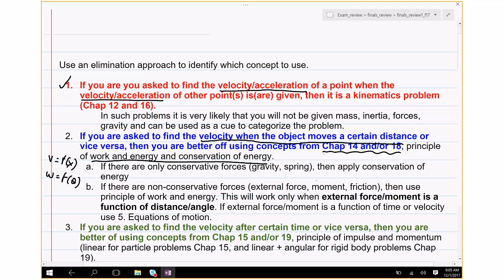Typically, the external force or moment applied to the body is given as a function of distance or angle. If that's the case, it's easy to use the principle of work and energy. If not, you might have to use other methods. I have an example today that specifically illustrates this point.